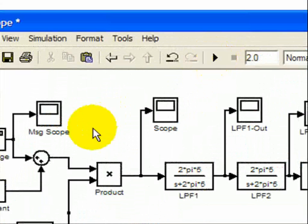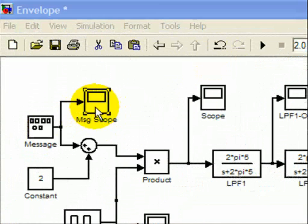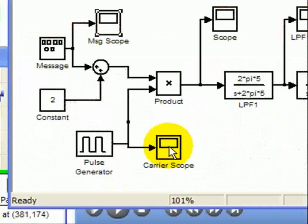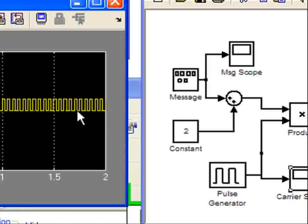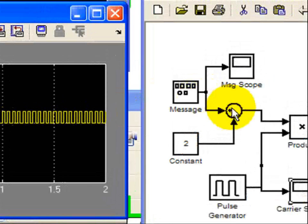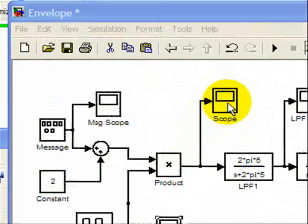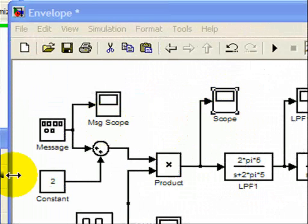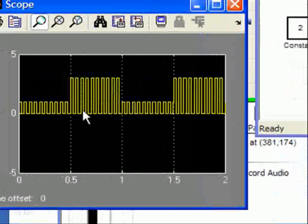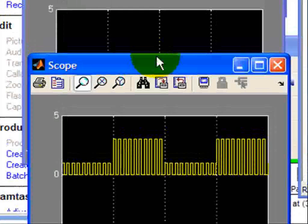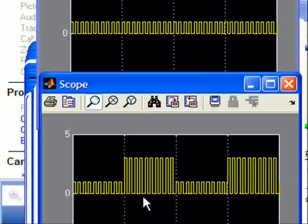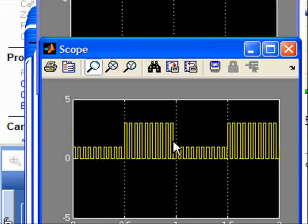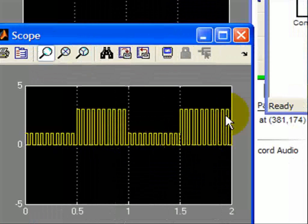We'll run a demo as a reminder. Here's our message, here's our carrier, which is just a pulse signal generator. Coming out of the product, we have a scope that looks like this. This actually looks like an amplitude modulated signal after it passes through a diode. So this is our rectified signal.